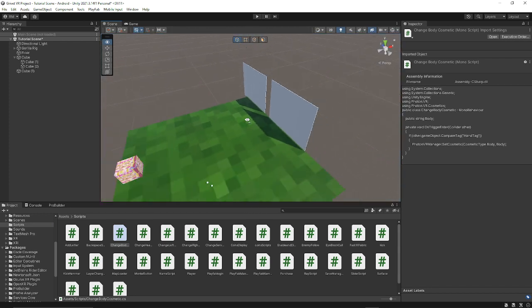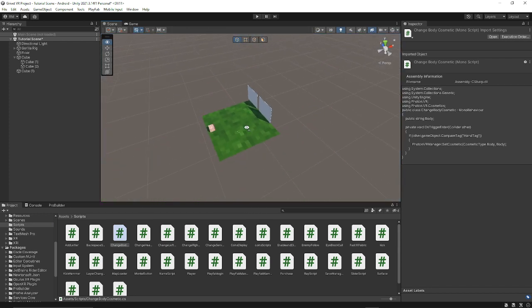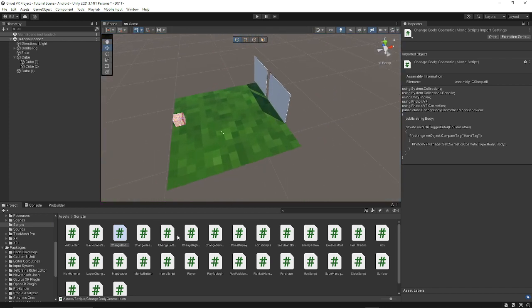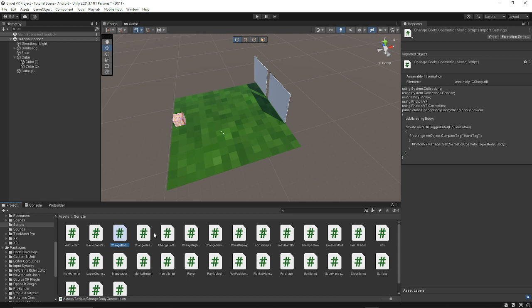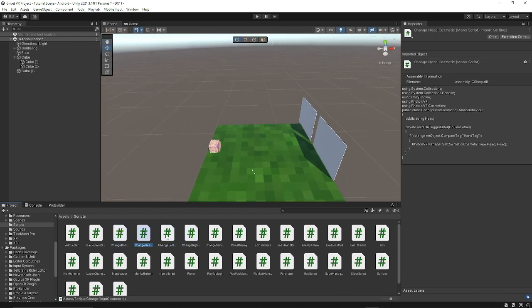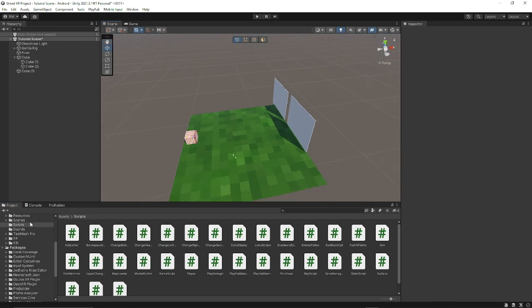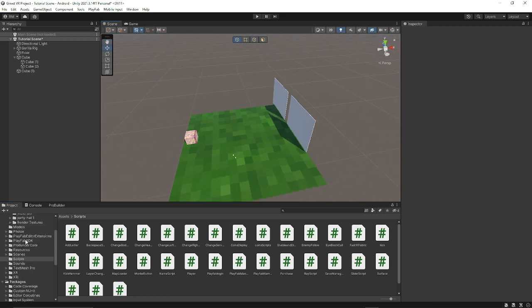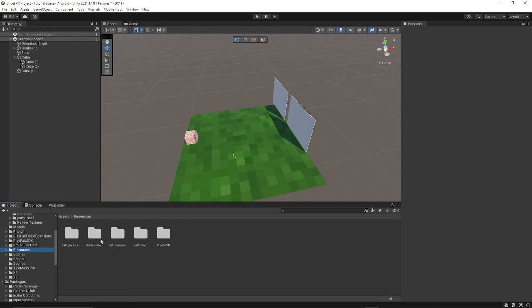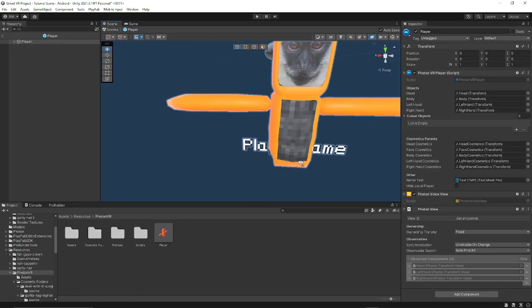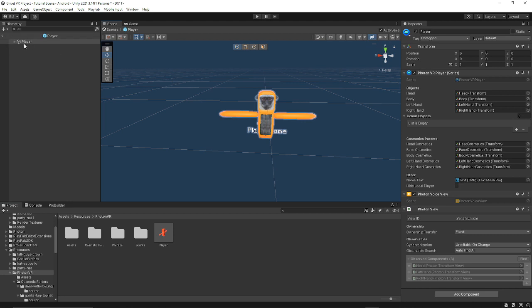I don't do body because it's kind of broken, but the main ones you need are change head, left and right. You want to make sure you have Photon VR installed, which I'm going to make a tutorial on. You want to go into your player and add a cosmetic.